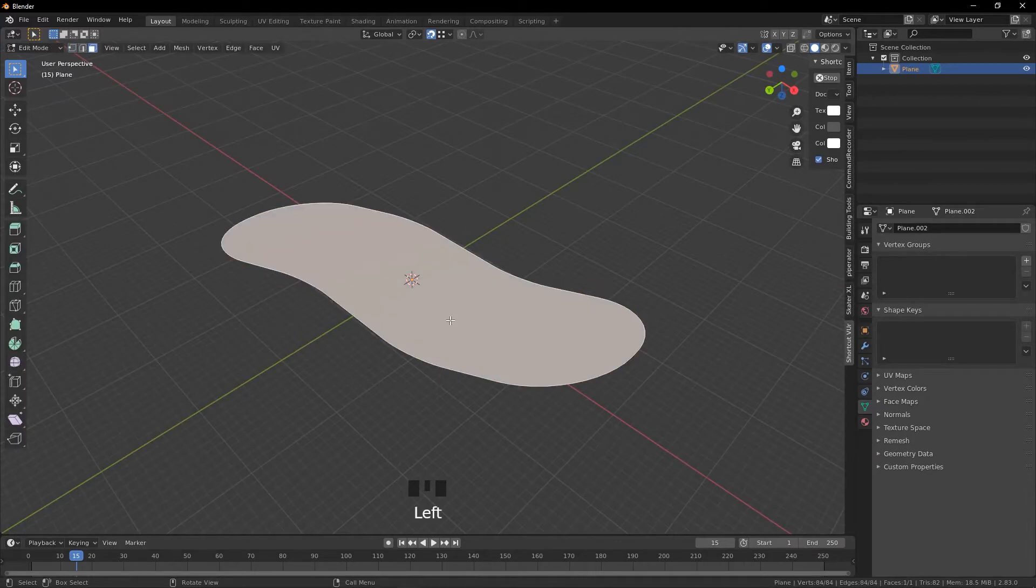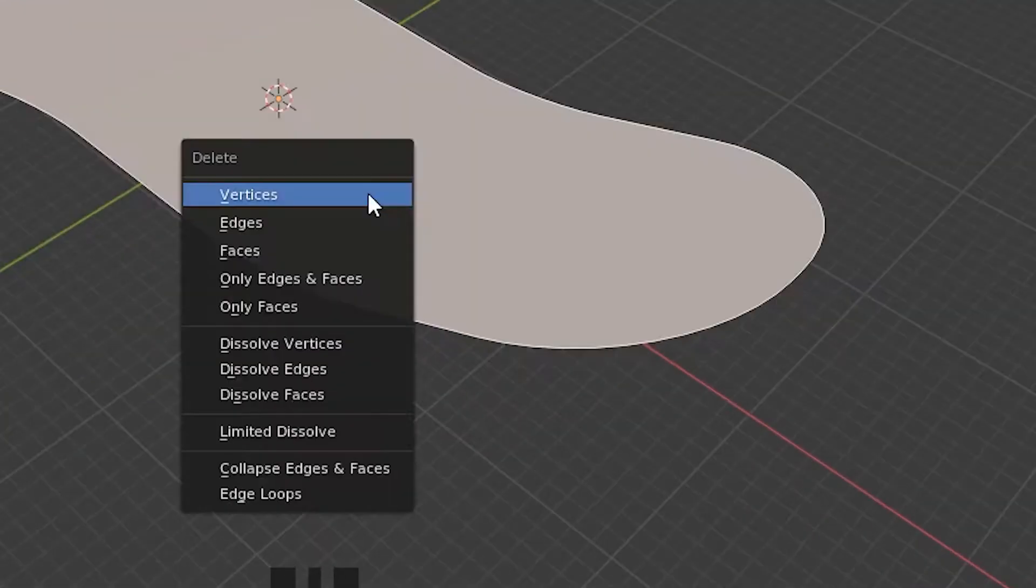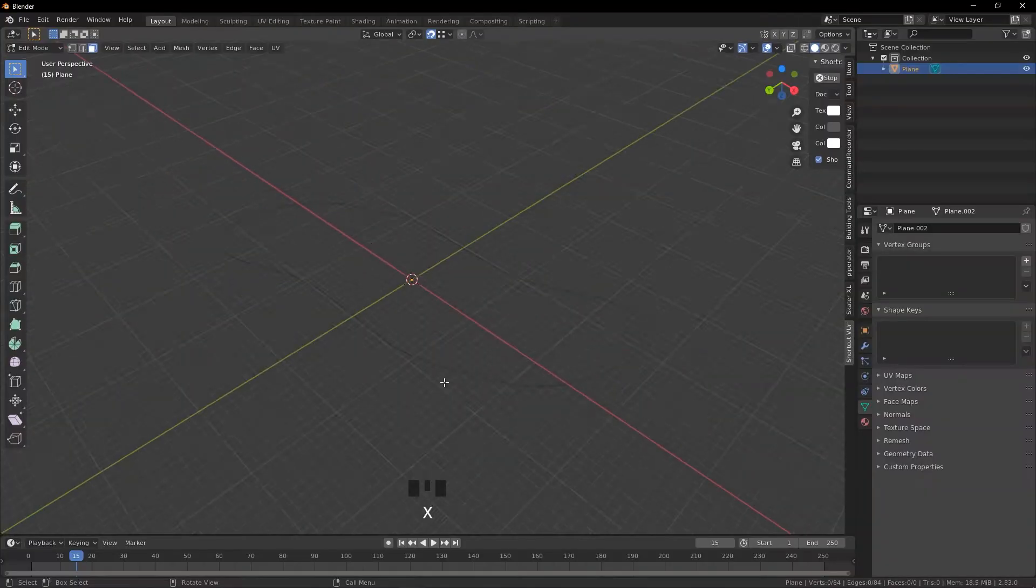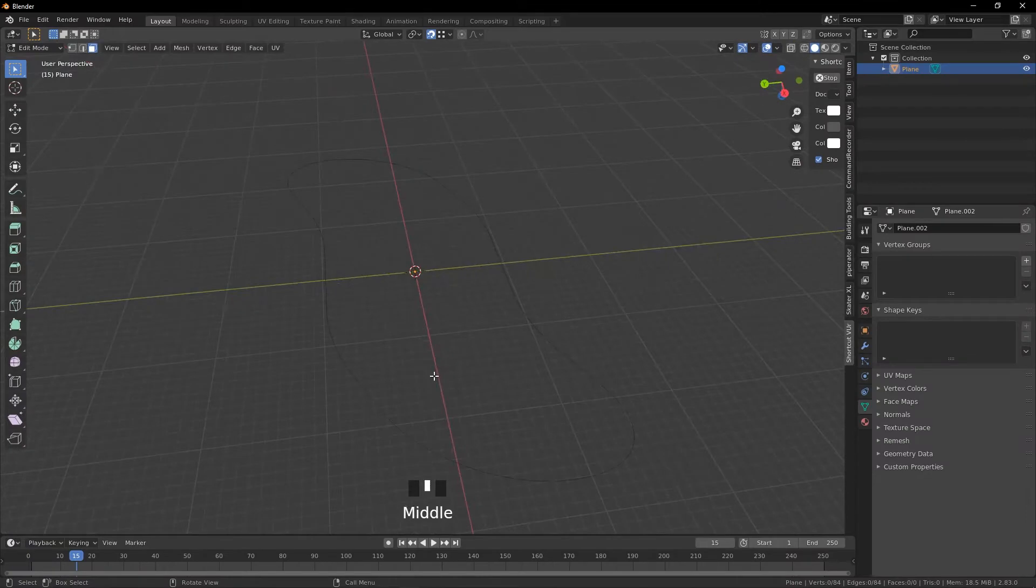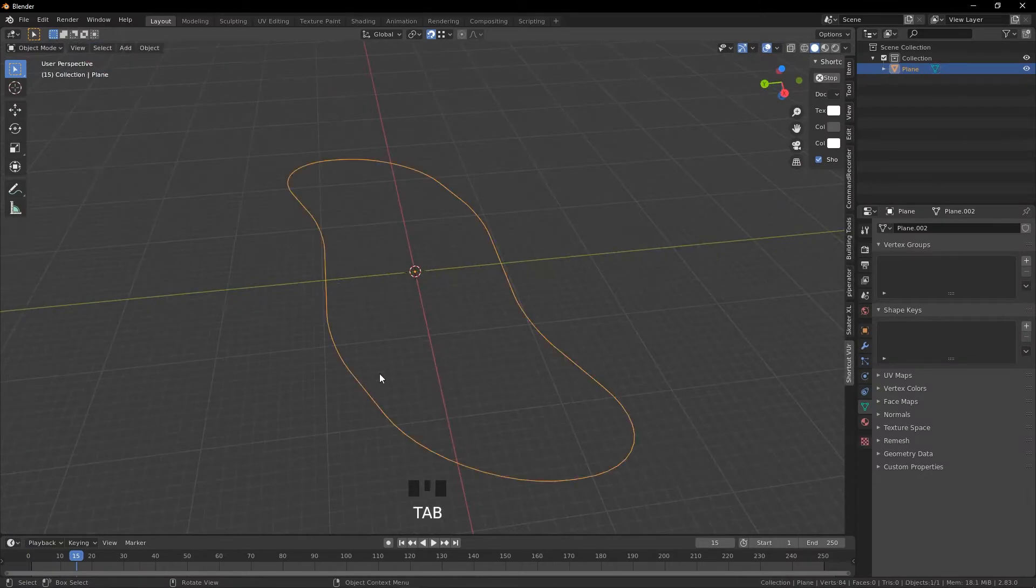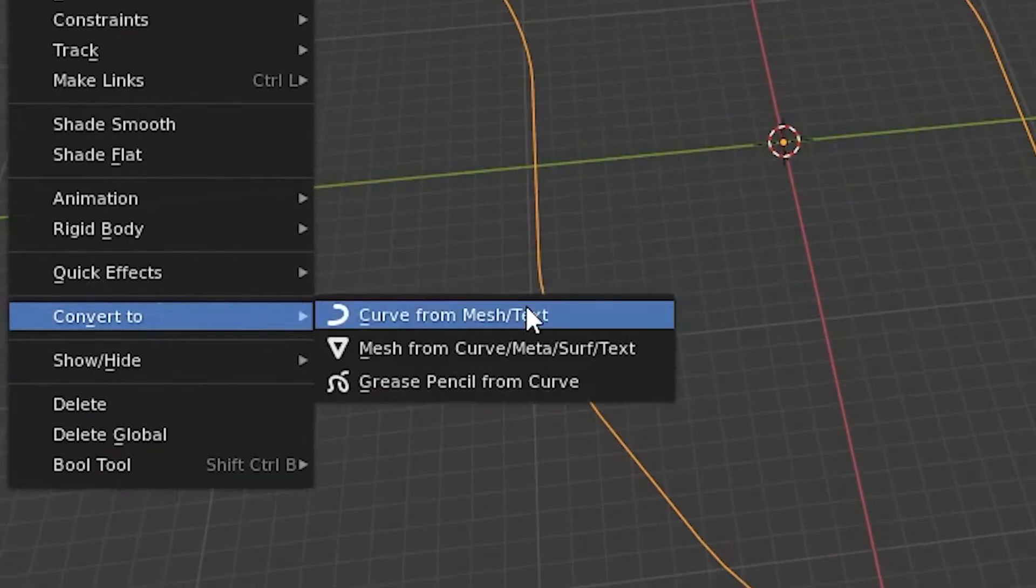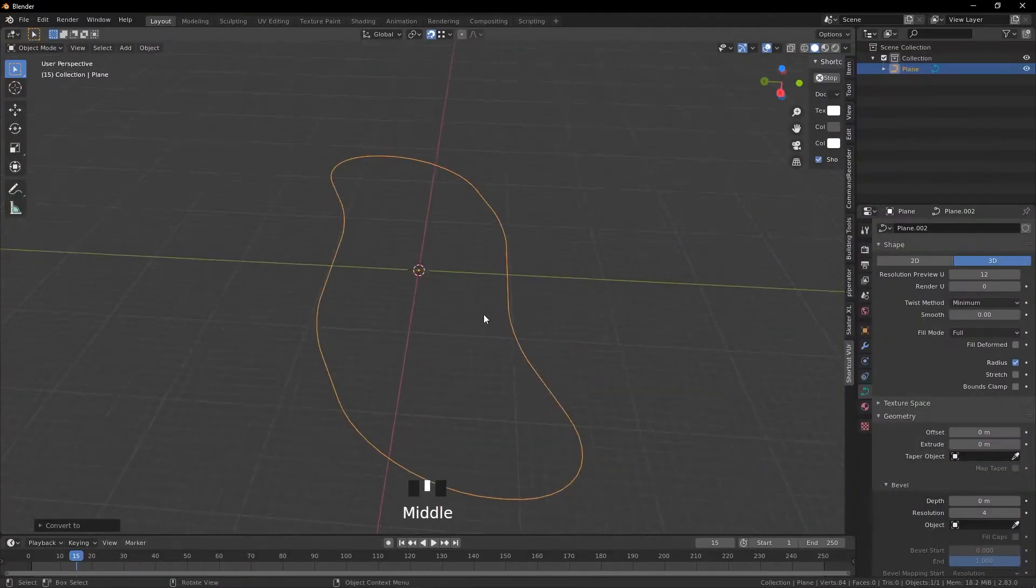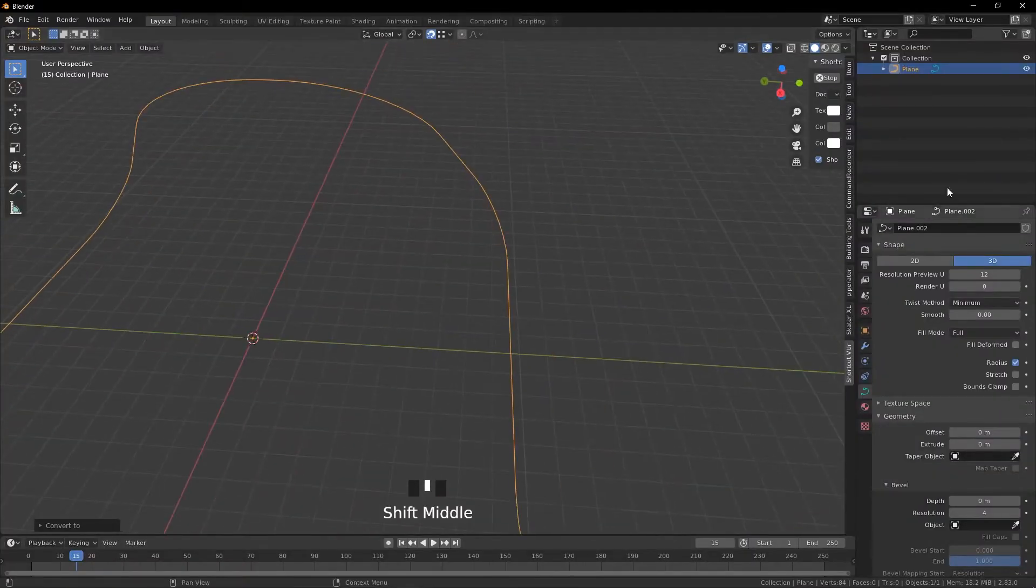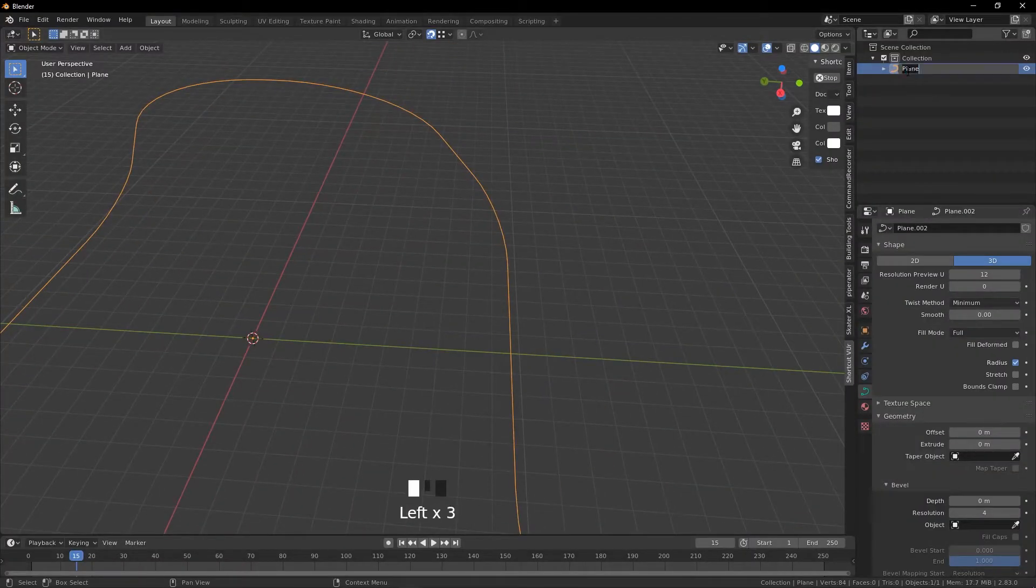So we're going to go into face select mode, press X and then delete only faces. Now we can go out of edit mode by pressing Tab. Press Object, Convert to Curve from Mesh Text. That's the first part. Now we'll just rename this to Bowl Shape.